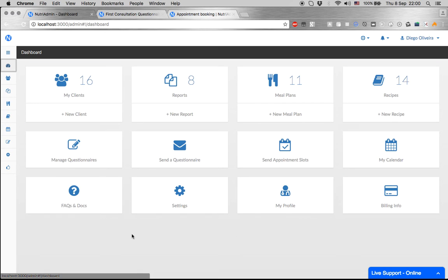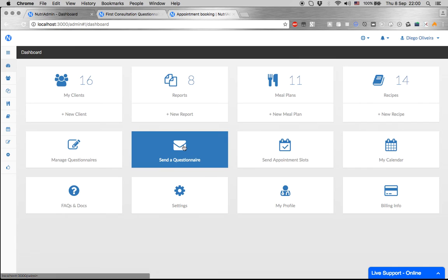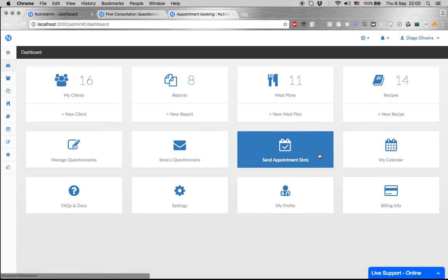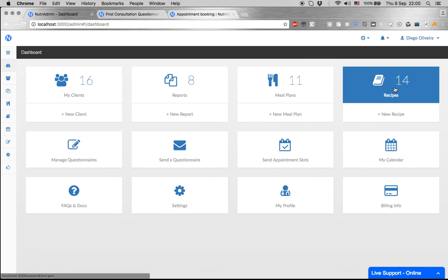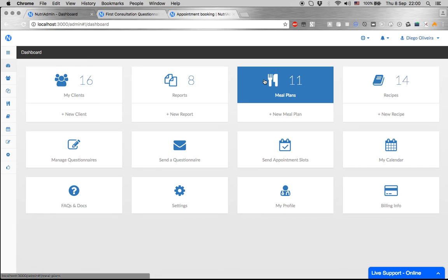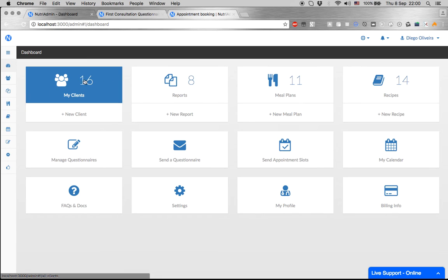NutriAdmin has been designed by nutritionists and for nutritionists. We asked hundreds of professionals in the health industry what features would make this software very useful for them, and this is the result: sending questionnaires with one click, sending appointments with one click, creating recipes in 30 seconds, creating meal plans and reports in less than five minutes, and storing all client data in one place.